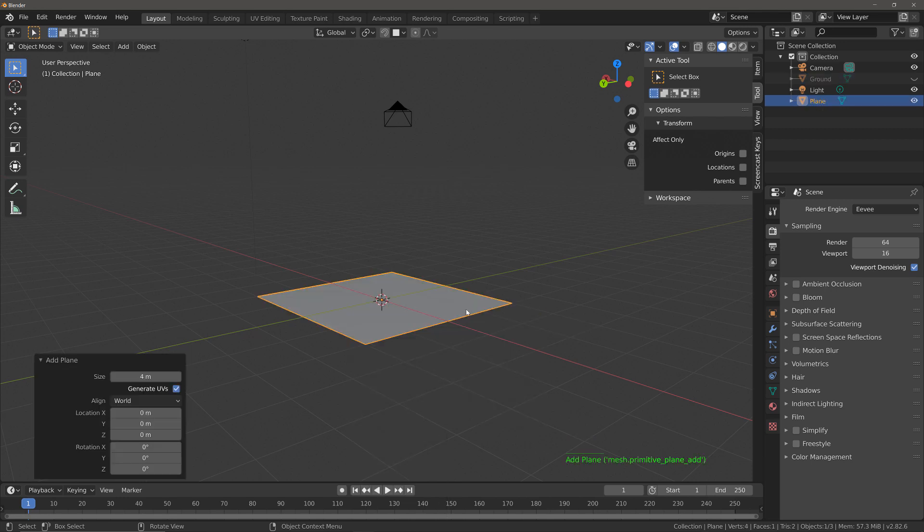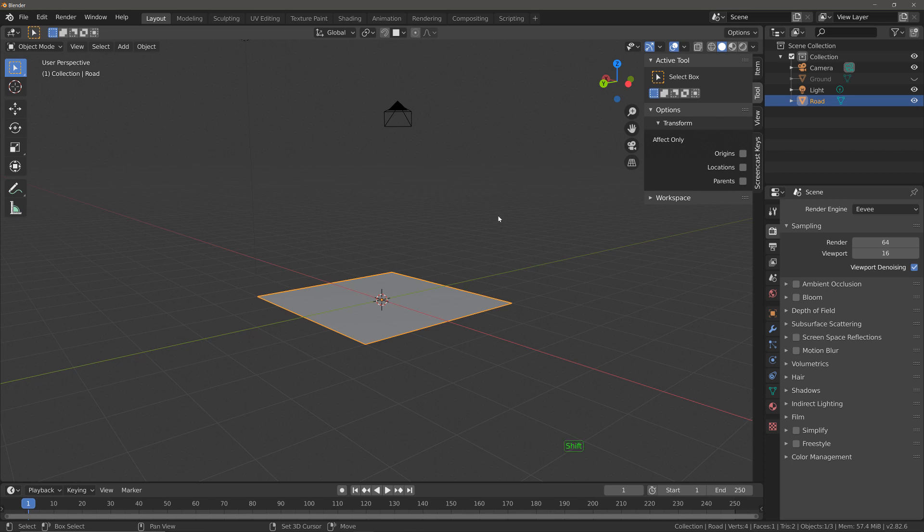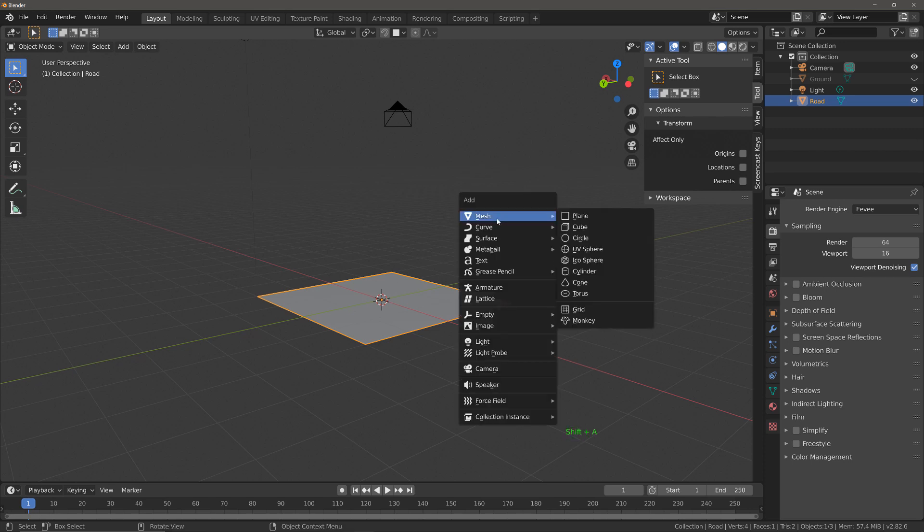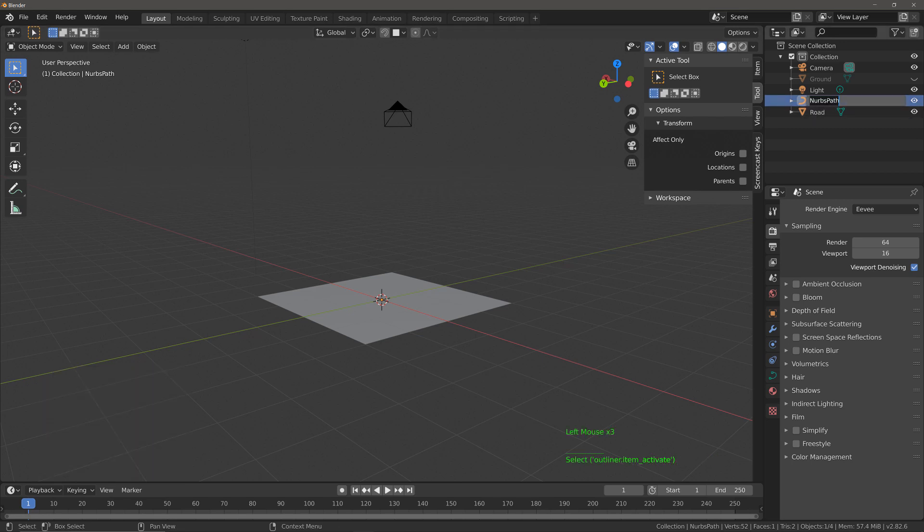I have the size set to four meters. By default it's normally set to two but I've got it set to four. I'm going to rename the plane in the outliner panel as road. Then I'm going to hit Shift+A, add curve and select path. I'm going to rename my path as road path.